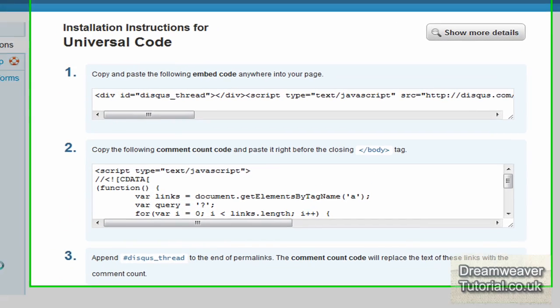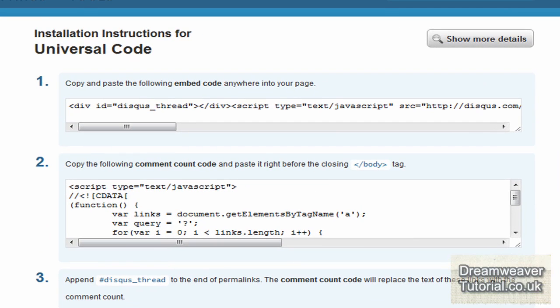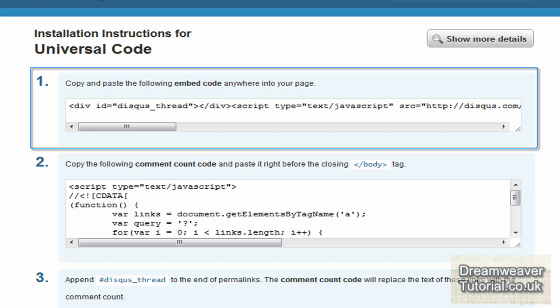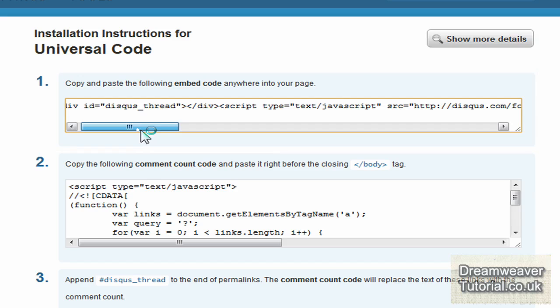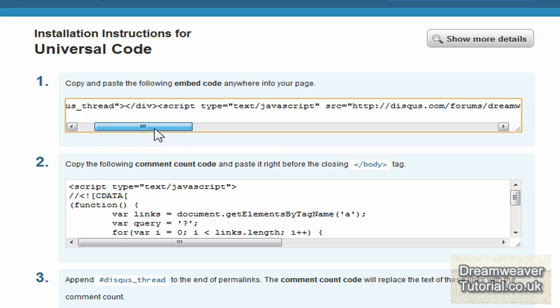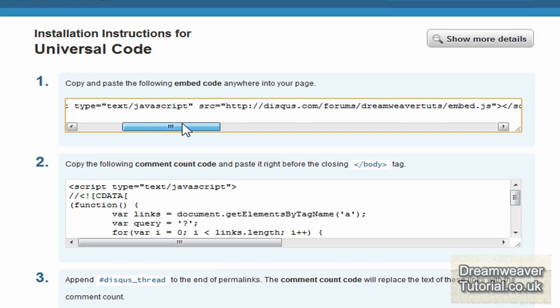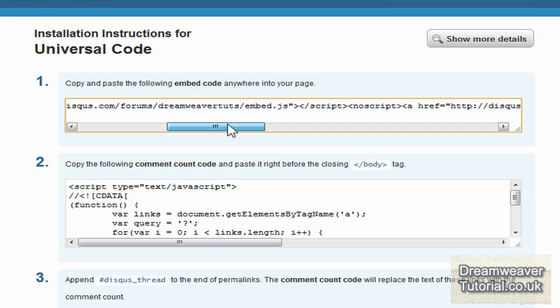The first line of code you see is the code that you're going to need to paste into your web page. So wherever you want the comment inbox system to appear, that is where you're going to paste the code. So it will appear exactly—if you put it at the bottom of your page, it's going to appear at the bottom of the page.